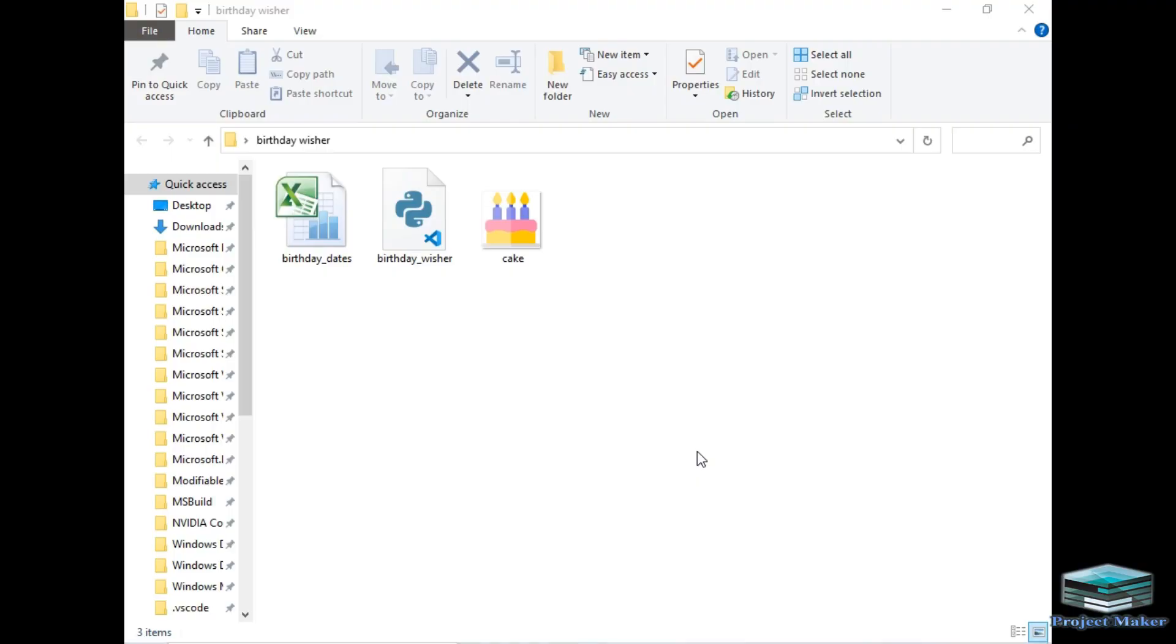As you can see I have opened a folder called birthday wisher on the screen. In this folder there are three files. First is an Excel file, second is birthday wisher dot Python file, and third is cake dot ico file. So I will open this Excel file first.